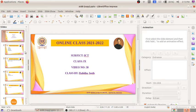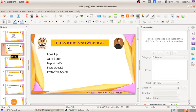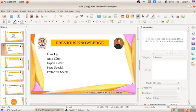Hello everyone, welcome back to our ICT class. This is video number 30. We will review the topics discussed in the last class. Chapter 6 is completed, where we discussed a software named LibreOffice Calc, including the lookup function, filtering tools like auto filter, paste special, exporting as PDF, and protective sheets.